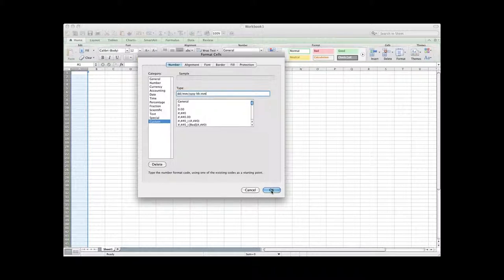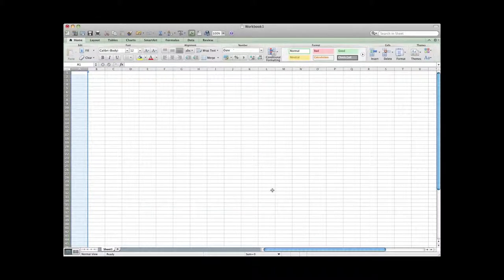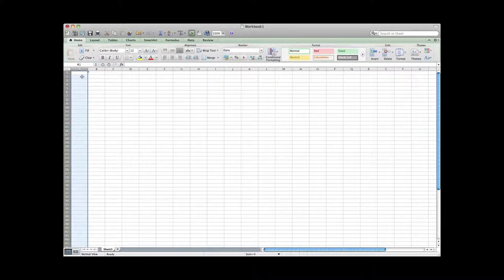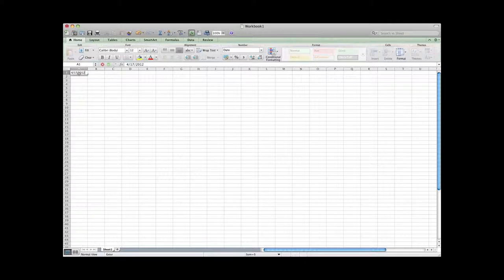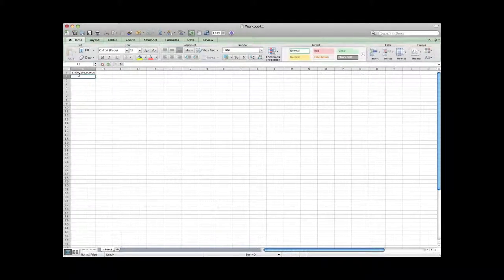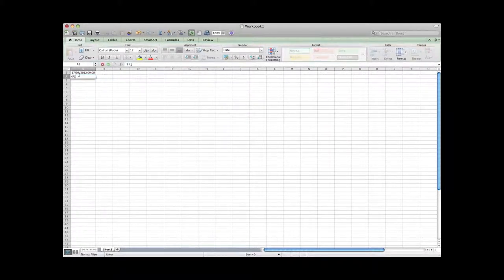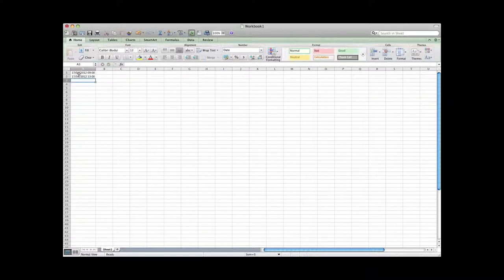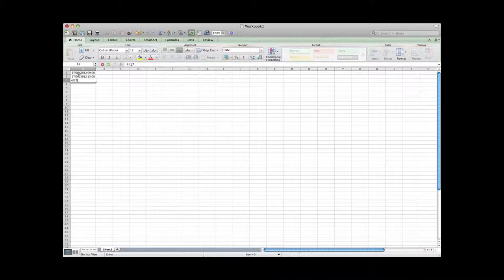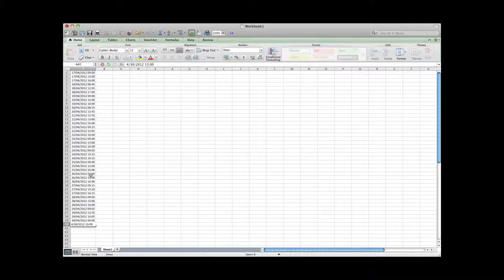And then you can start entering in your date as you usually would, with the month first, then the day, and then the year, and then you want to put the time. And so make sure that you're putting the time in military time. So as you can see with our second update, we're going to put 1 p.m. And then I usually like to do one later on in the evening as well, so we'll do one at 4. And then you're going to continue filling them all in.